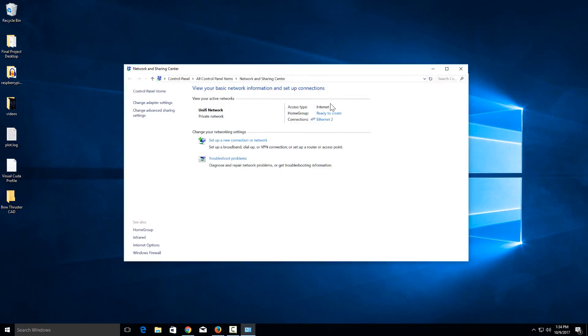Right here it will list all your options for your internet connection. I'm only connected with Ethernet right now, so that's the option I'm going to go with. But if you were connected with WiFi and Ethernet, they would both appear here. Just make sure you select the correct one for what you want to change your IP address of.